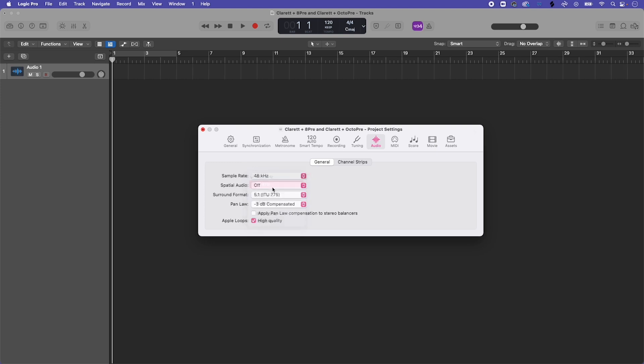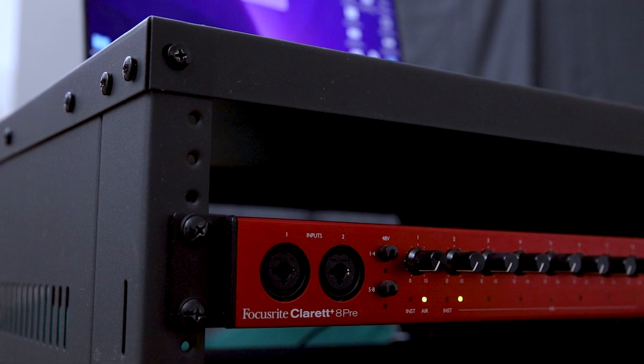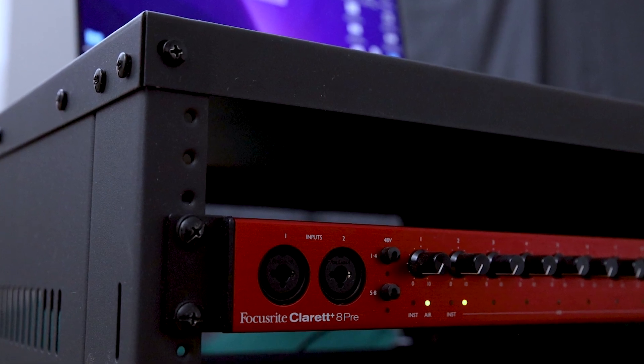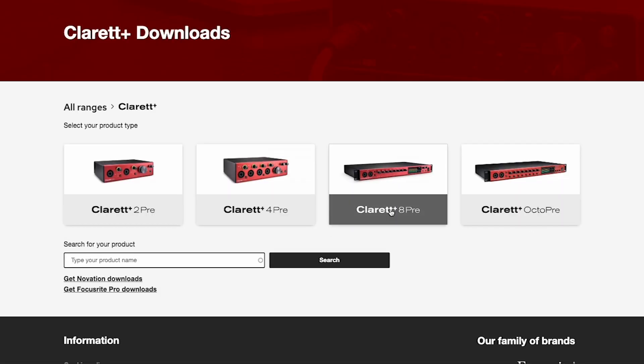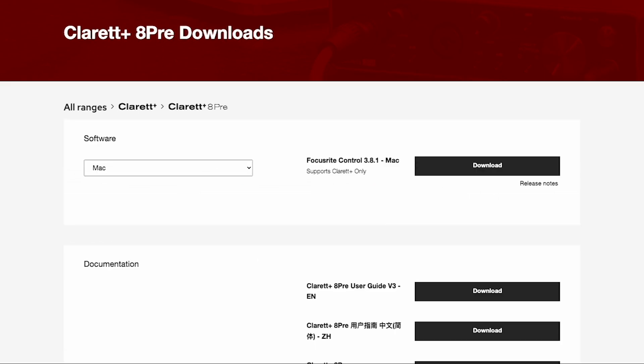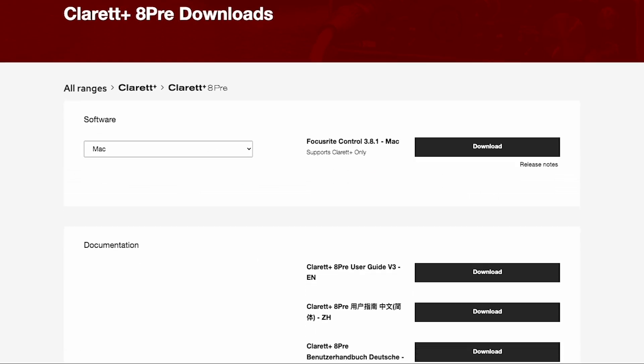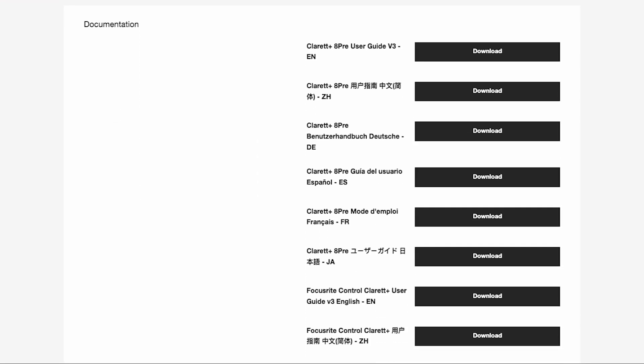You are now ready to record with your Claret Plus Octopree and audio interface. For input mapping, please refer to your audio interface's documentation for guidance. If you're using a Focusrite audio interface, please use the link in the description below to download your user guides, where you'll find all of your input mapping information. Thank you.